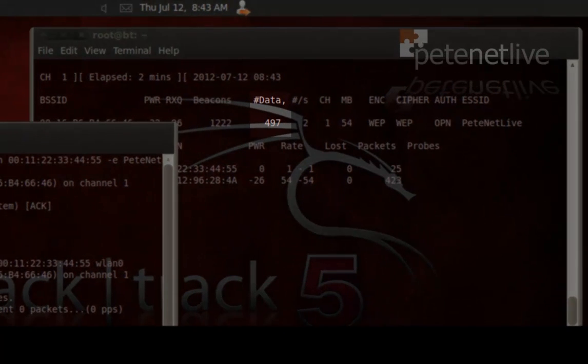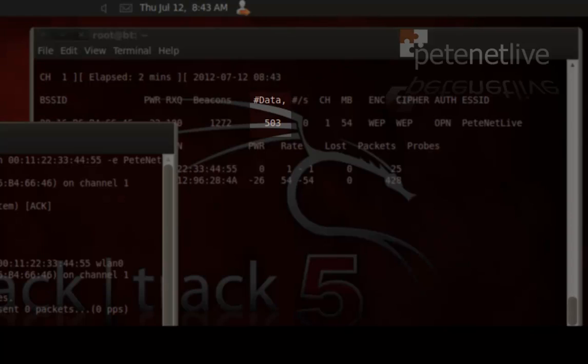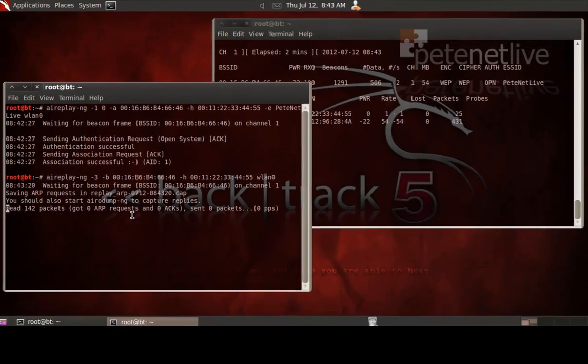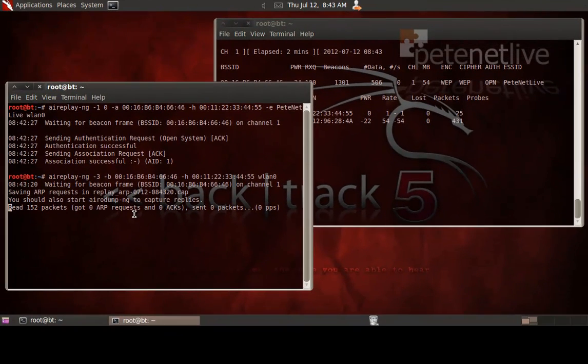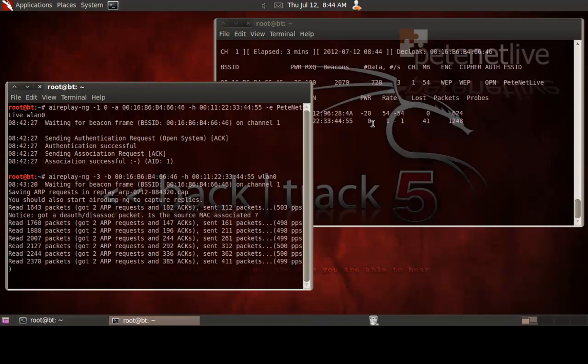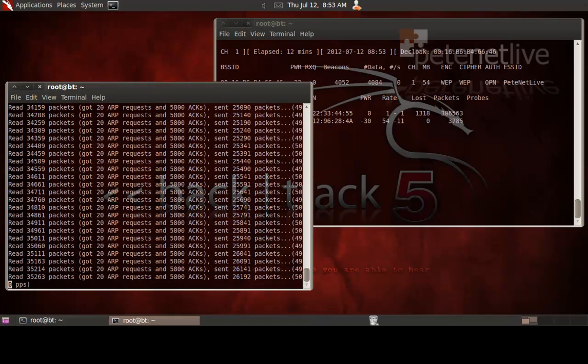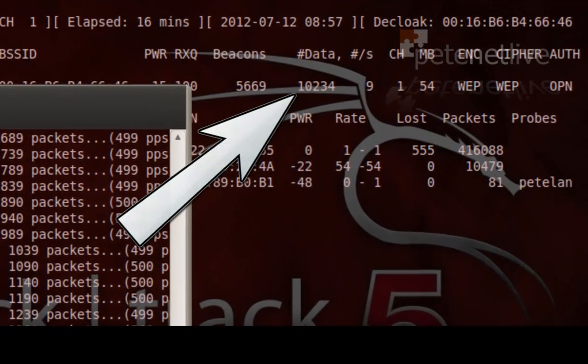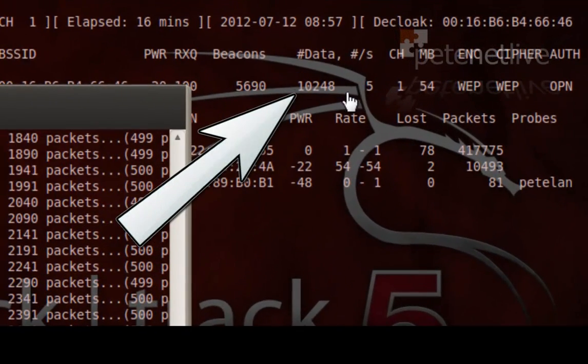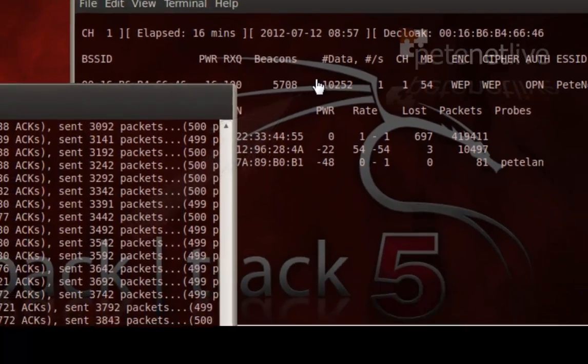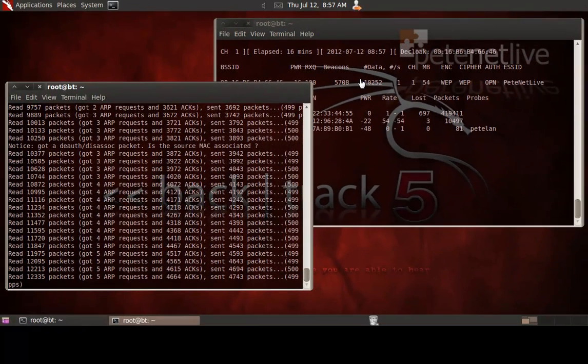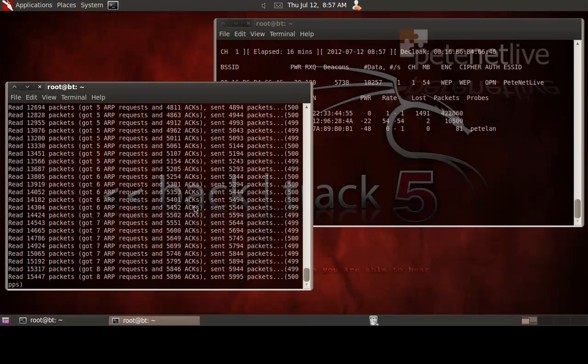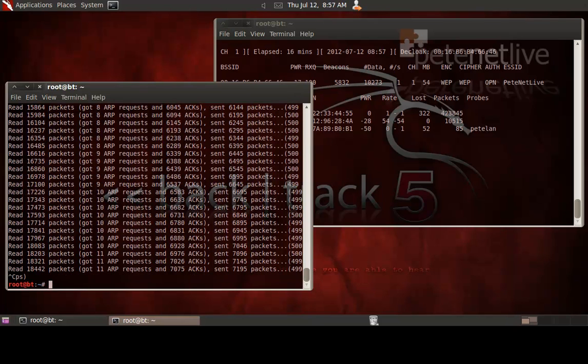Now while all this is going on, if you look on the other screen under the data column, what we should see is that number slowly getting larger. We want that number to get to or over 10,000, which it is there. Now obviously this is going to take quite some time, I've sped up for the purpose of the video. And when you do this in anger, you'll probably find it falls over loads of times and you've got to stop and start that command to get more and more packets. It's certainly not smooth.